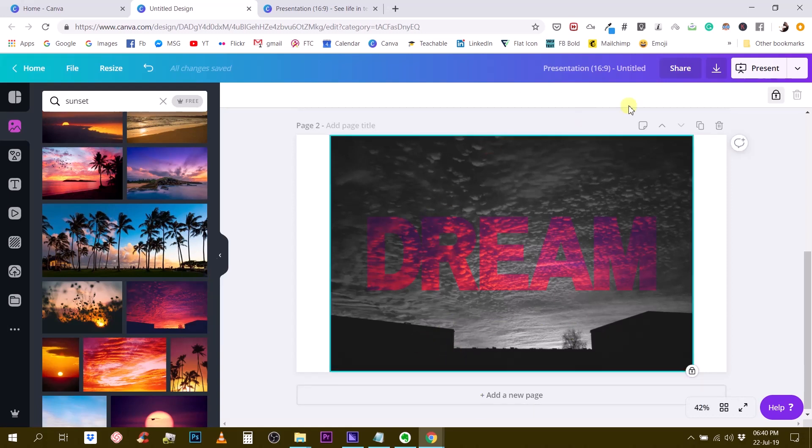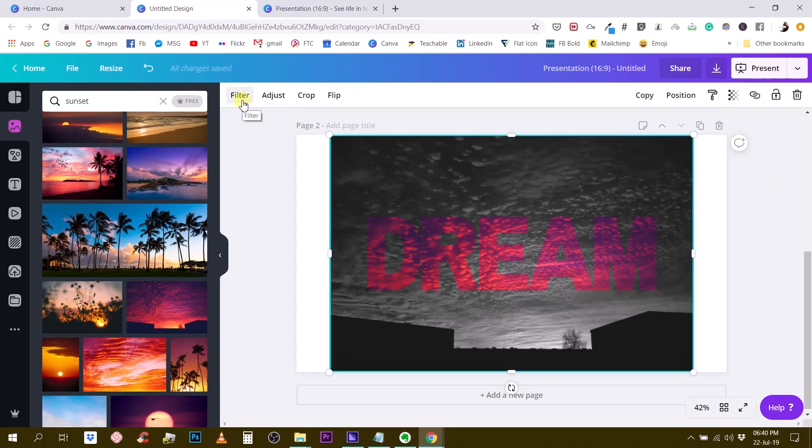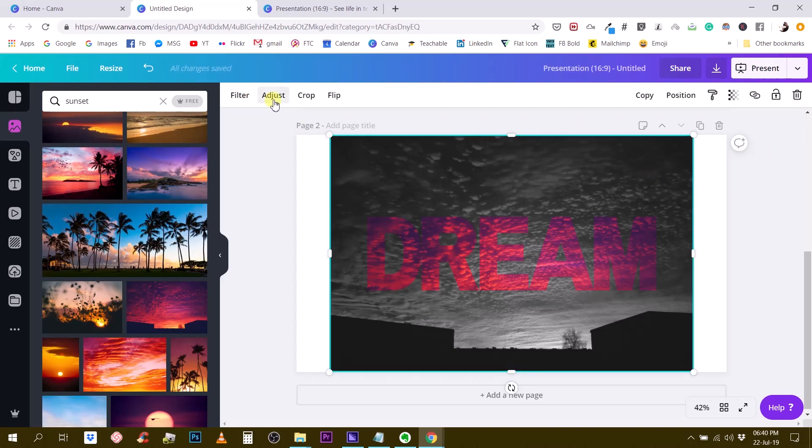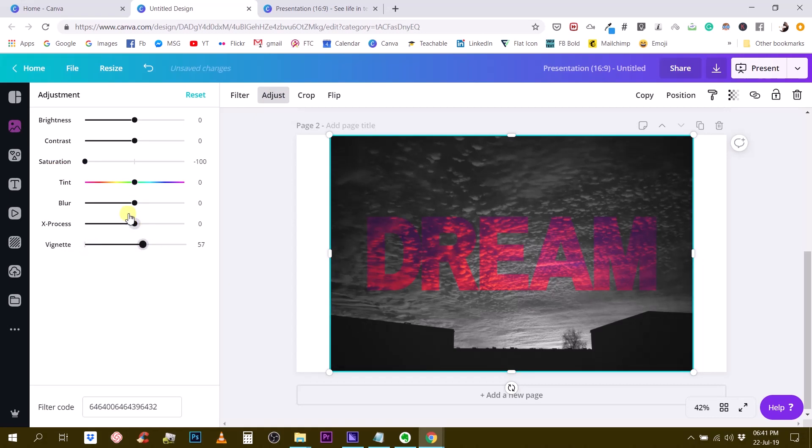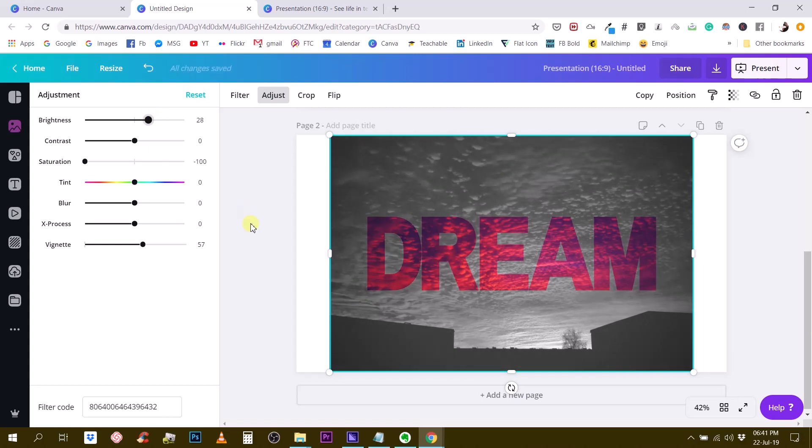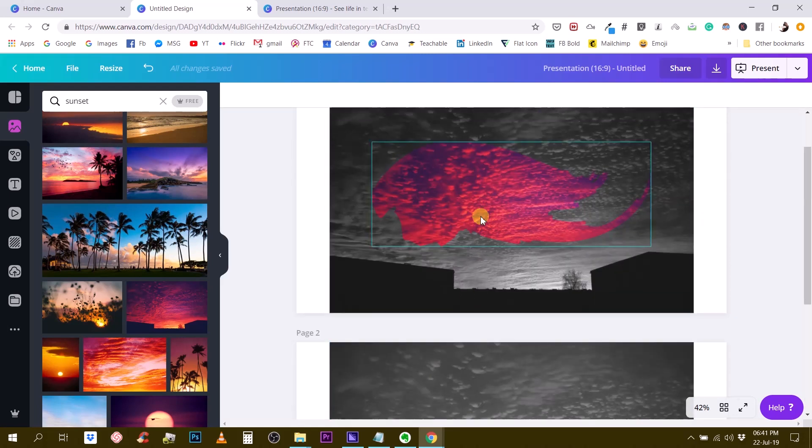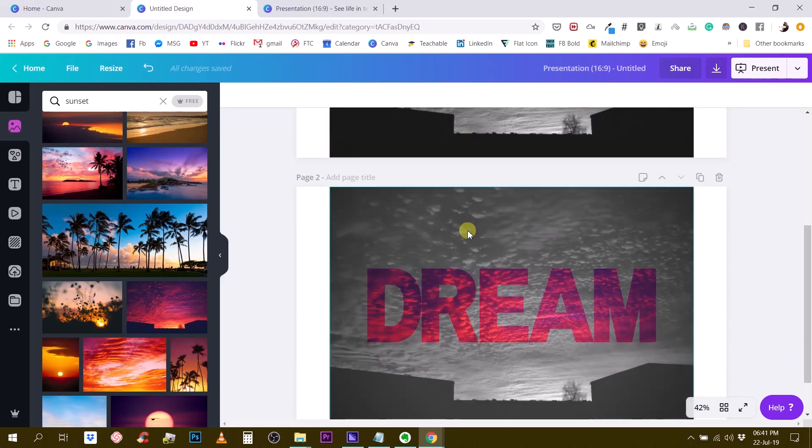Then we can play again with the background photo. Go to adjust, maybe give it more vignette, or maybe more brightness like this. Maybe looks more interesting.